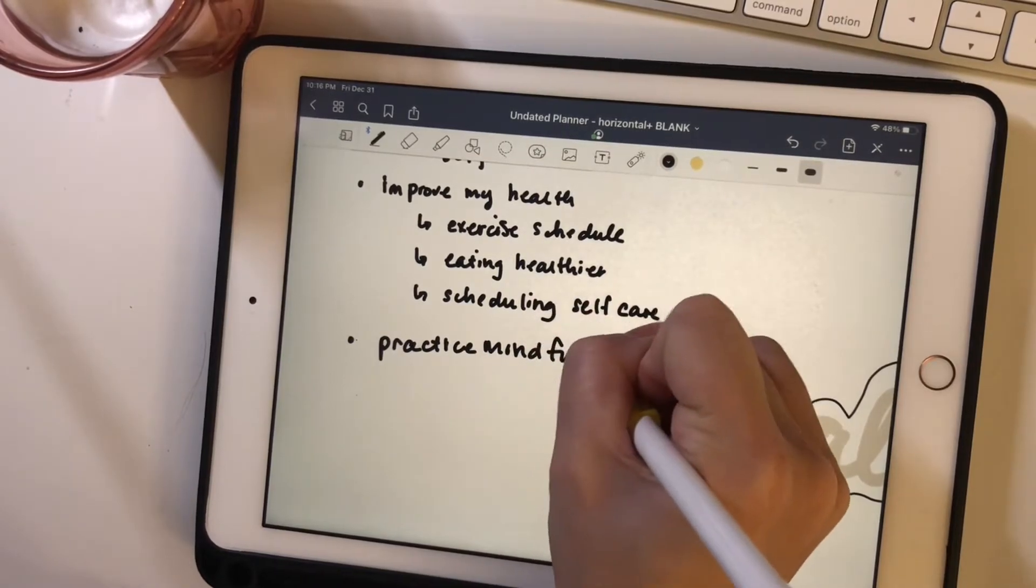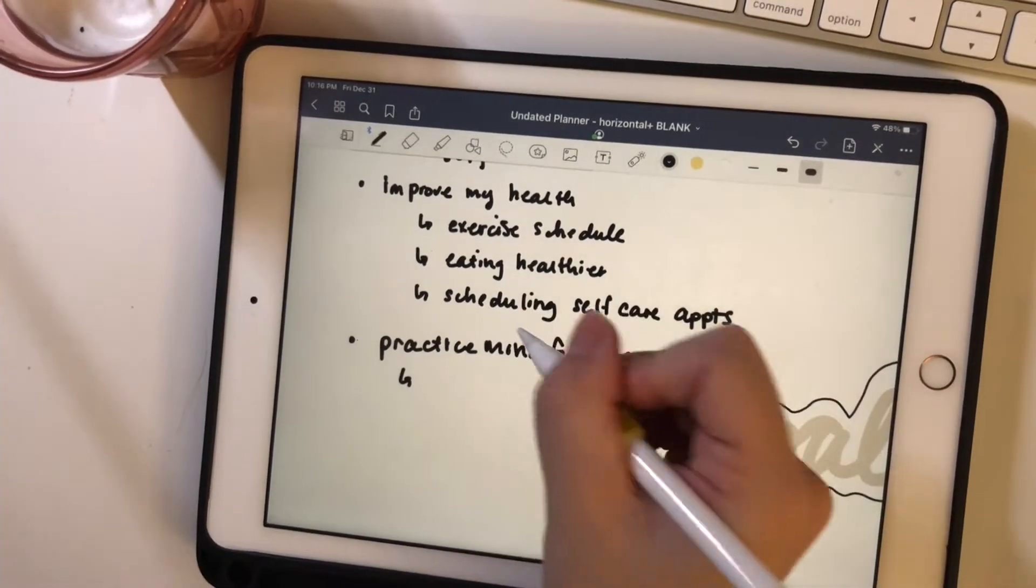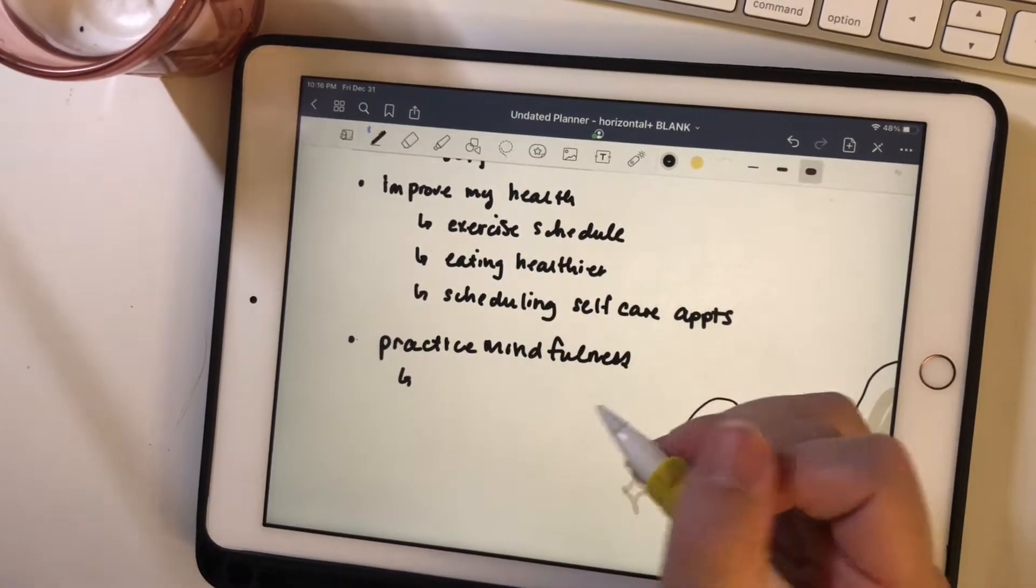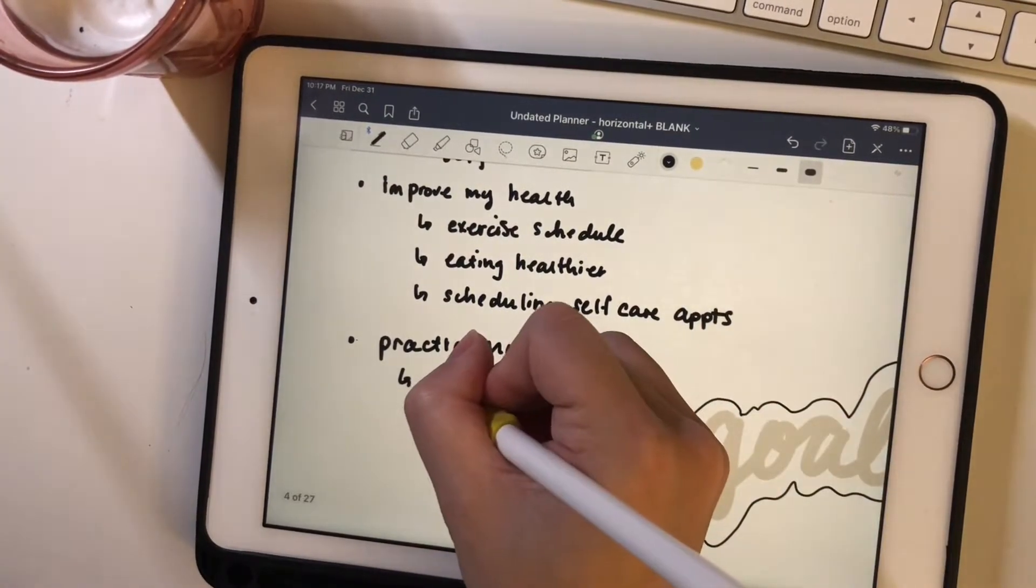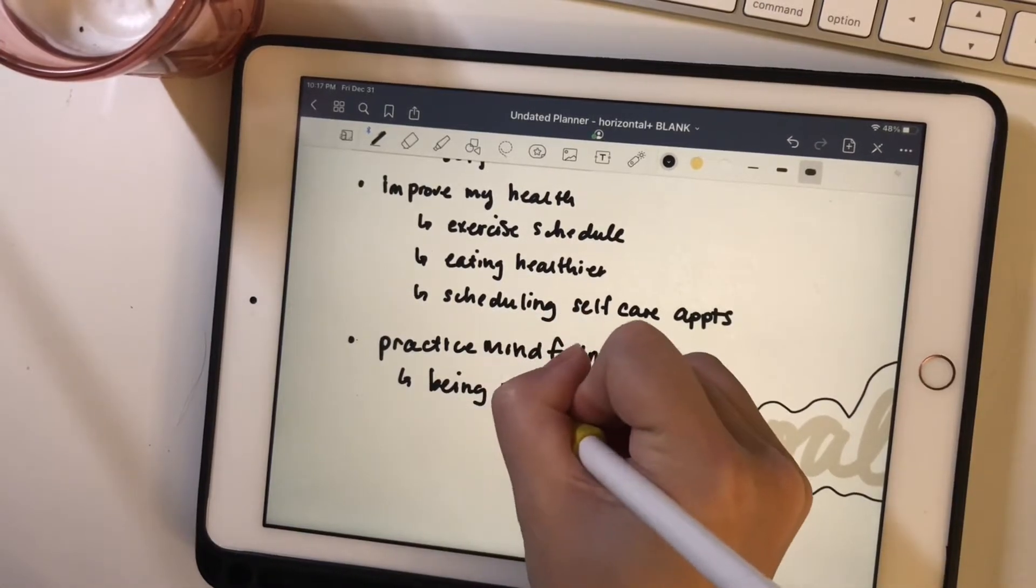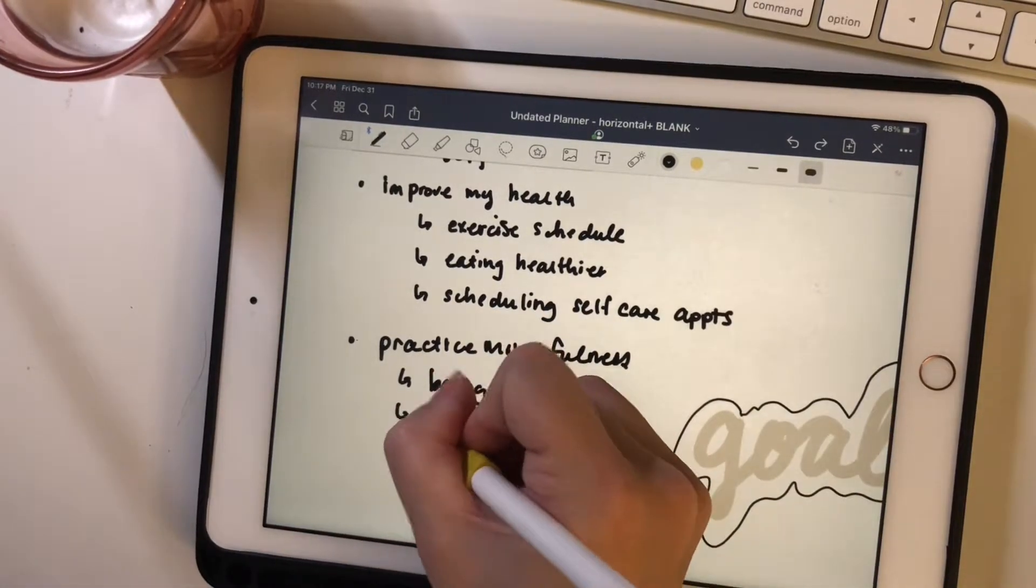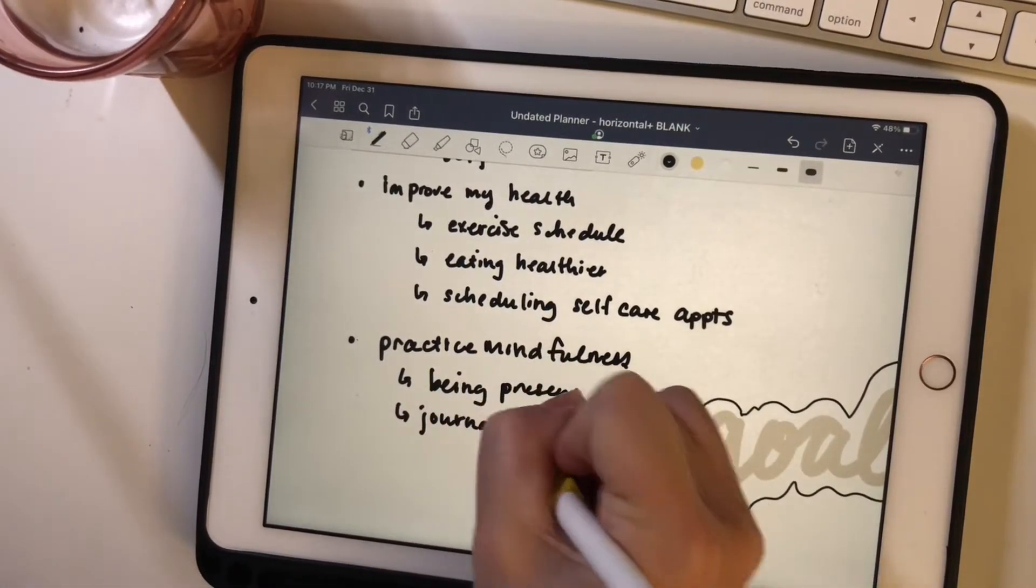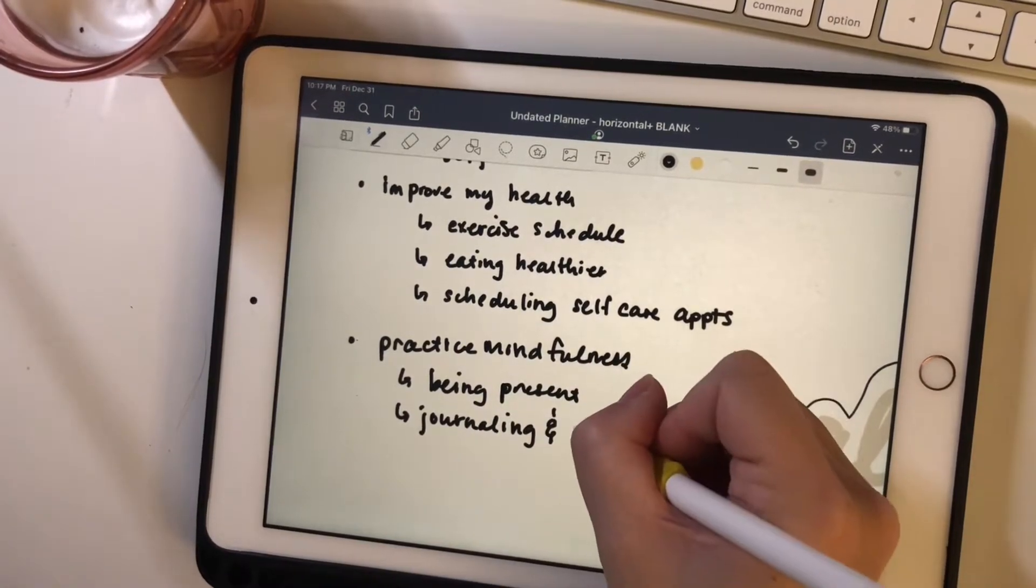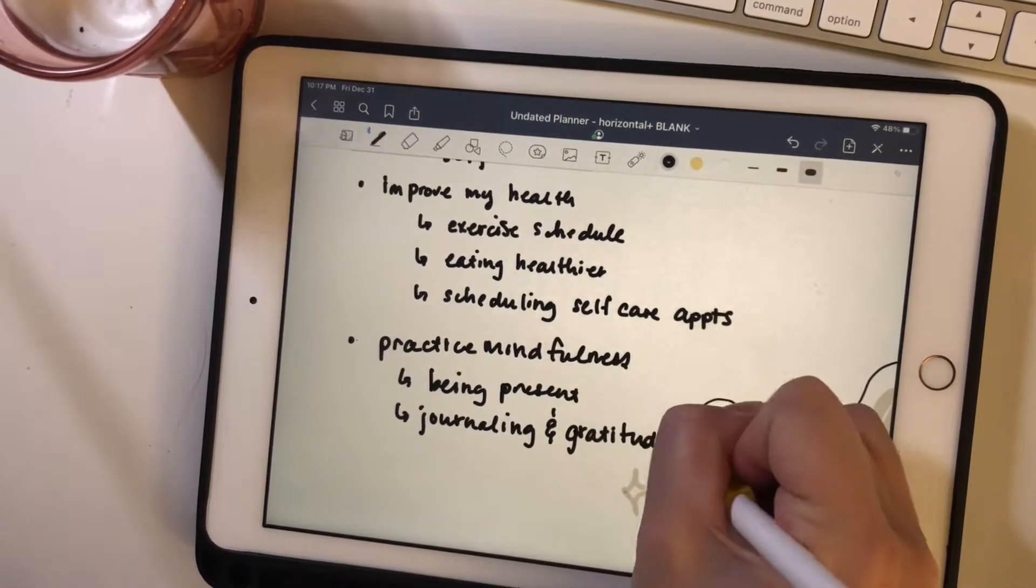And I want to use some mindfulness practices to help me be more present again. And just using journaling and gratitude writing to put me back in focus.